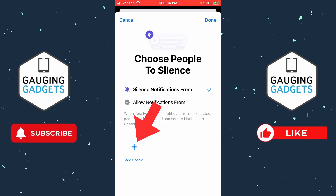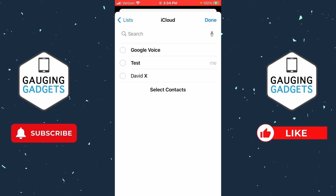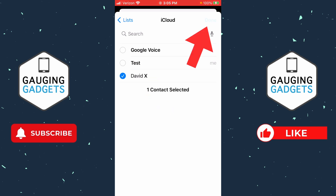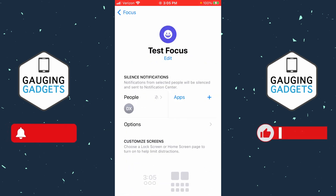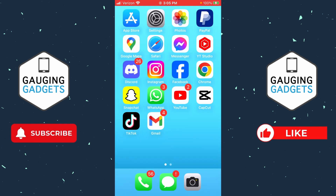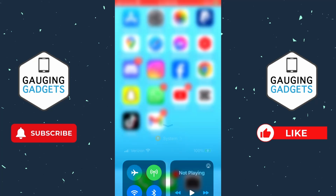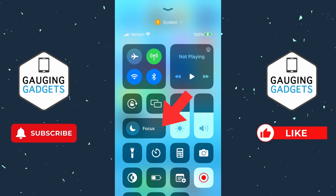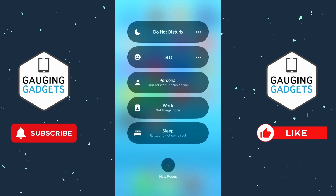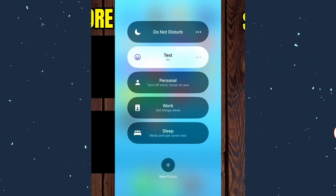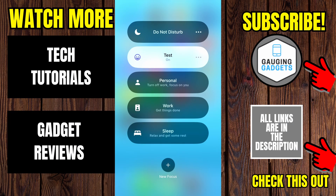Now just select Add People, find the person that you want to ignore, and then select Done. Now when I go to my home screen, if I want to turn on that focus, all I need to do is swipe from the top right down and then select Focus and turn it on. And now I will ignore calls without blocking that person.